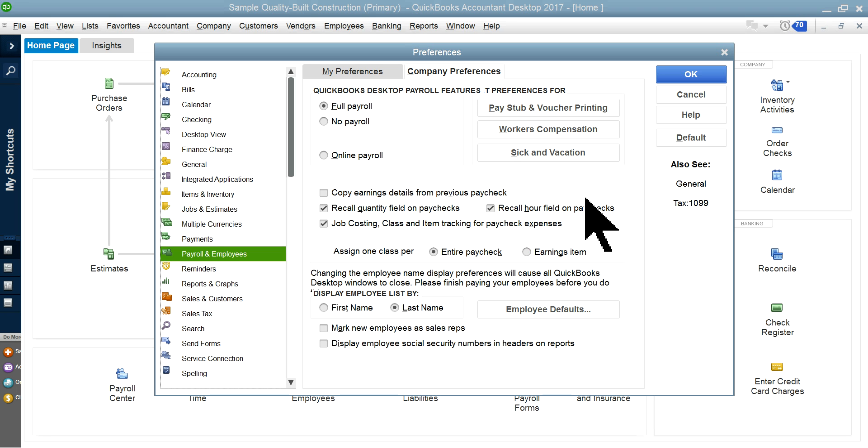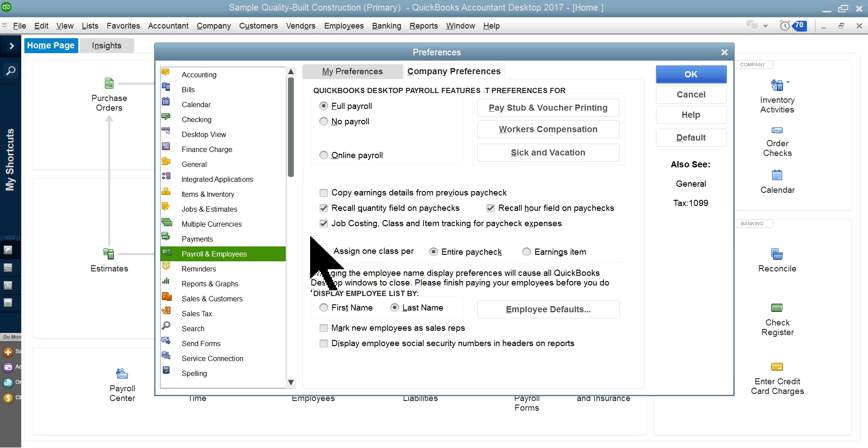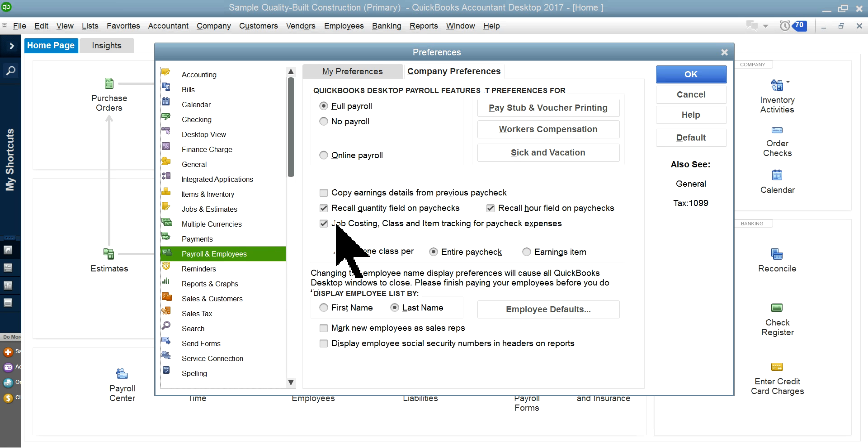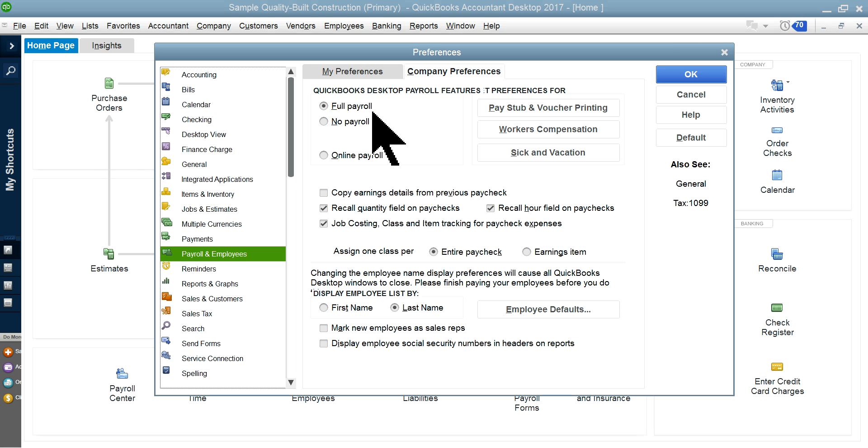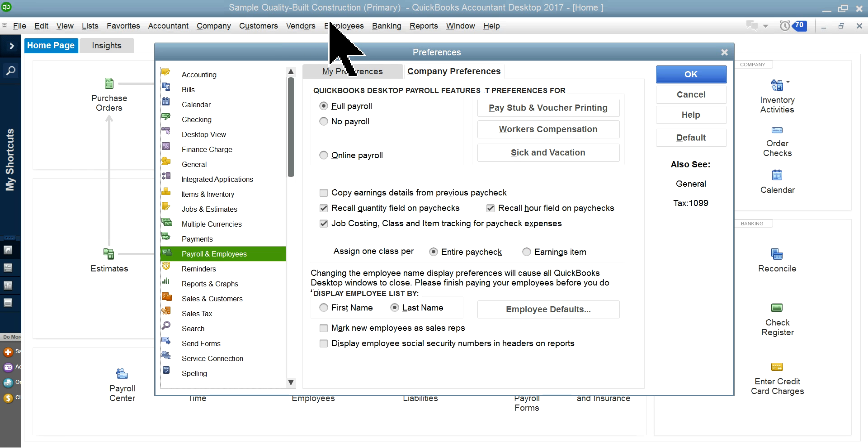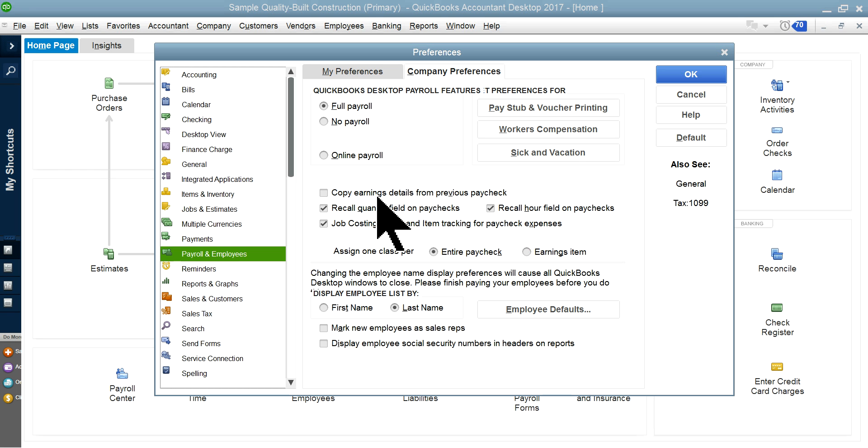You've got to select full payroll, no payroll, or online, but I prefer full payroll. By the way, I'm using the QuickBooks Premiere edition for this task - that's the one that's recommended.